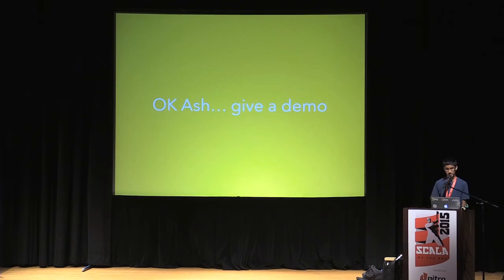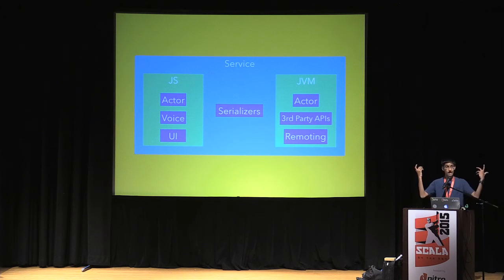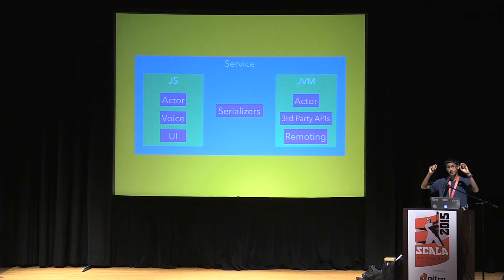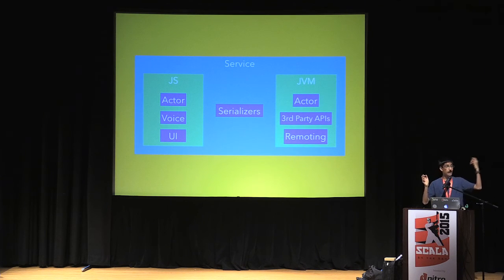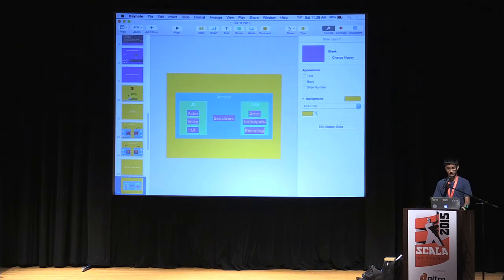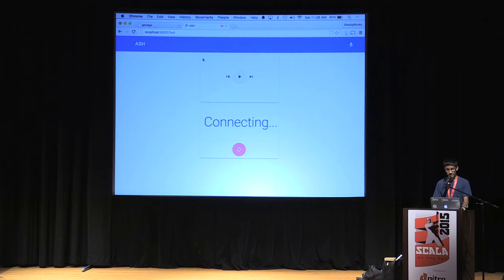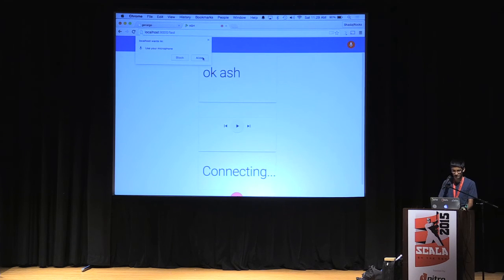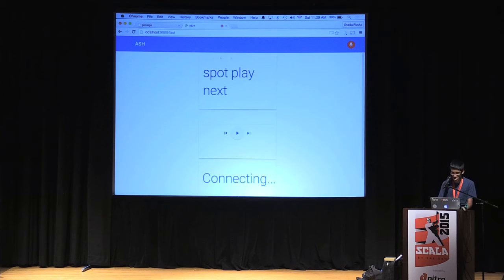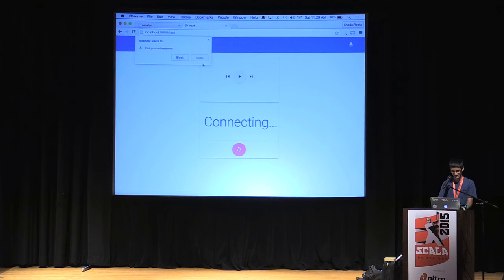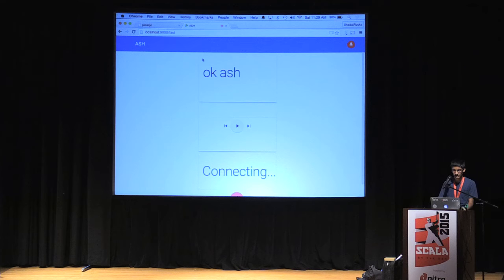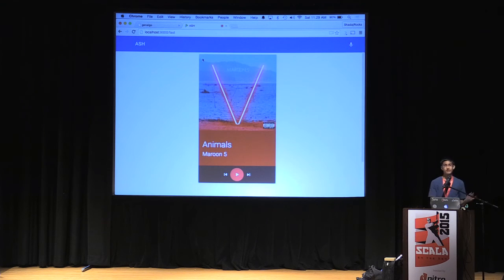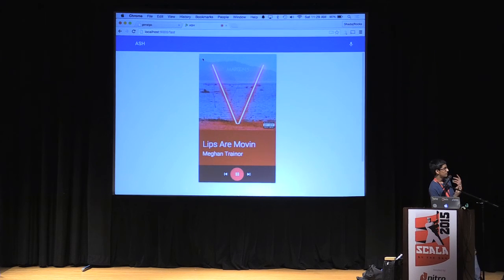ASH is built upon services. Services have two components: a JavaScript end and a JVM end, plus a shared serializers component. On the JavaScript end you have an actor and a voice component. Here if I reload — Ash, play next song. Now playing Animals by Maroon 5. So I'm able to voice control Spotify, and it even responds with voice cues about what song is now playing.